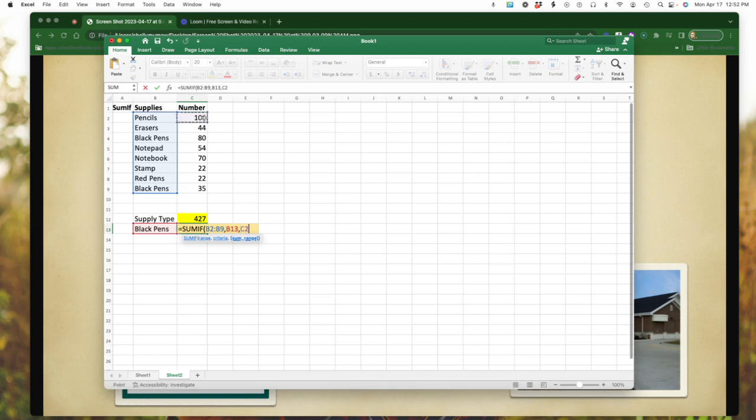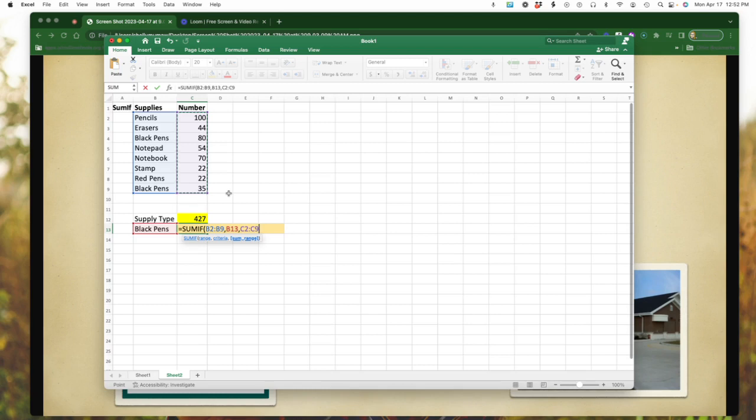Again, I'm going to put a comma after that. And now I'm going to pick the column of where my item totals are at. And again, select the top, go down to the bottom. So I'm picking now C through nine. And then I'm going to close my bracket. And I'm going to hit return.